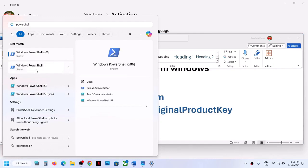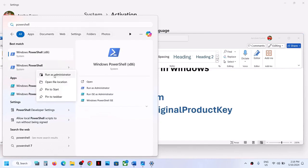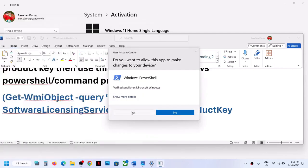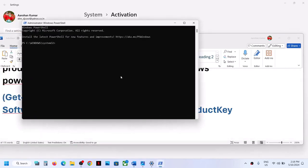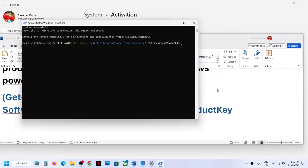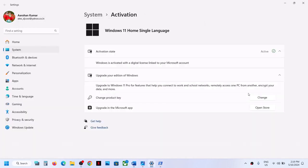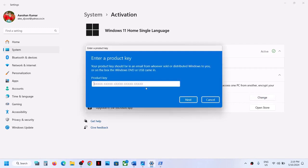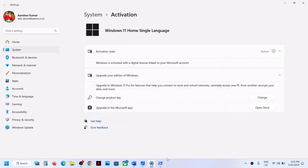Right-click on Windows PowerShell and click run as administrator — always run PowerShell as an administrator. Click yes to allow, paste the command, and hit Enter. You will see the product key displayed. Once you see the product key, go to the change option, enter that key, click next, and try to activate your Windows.